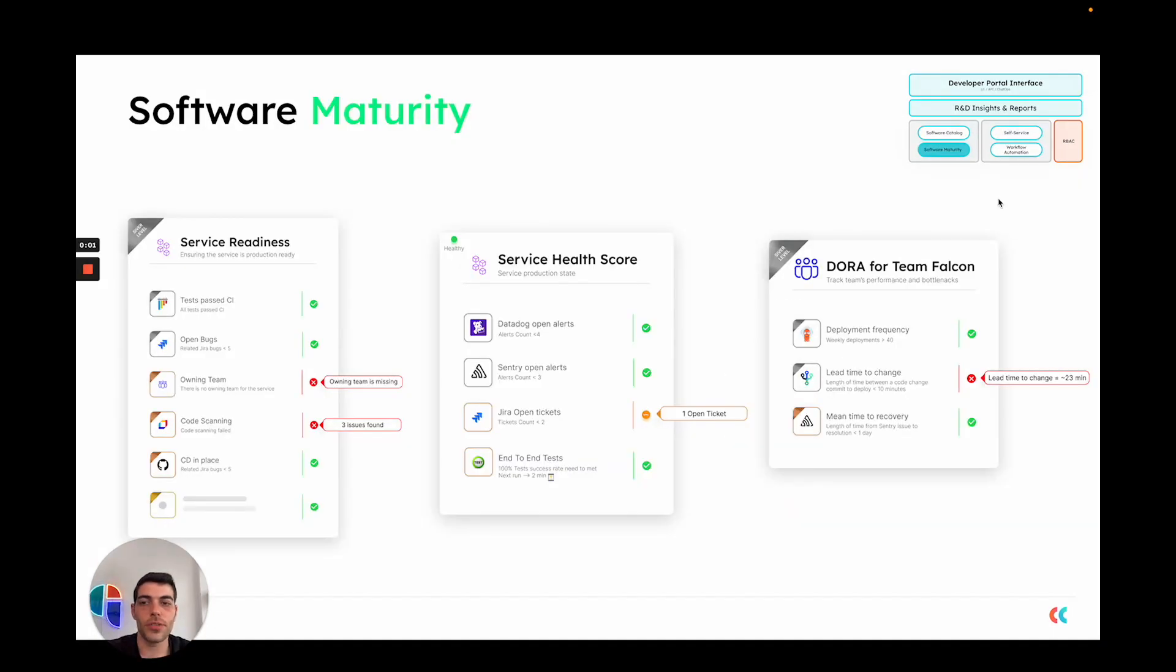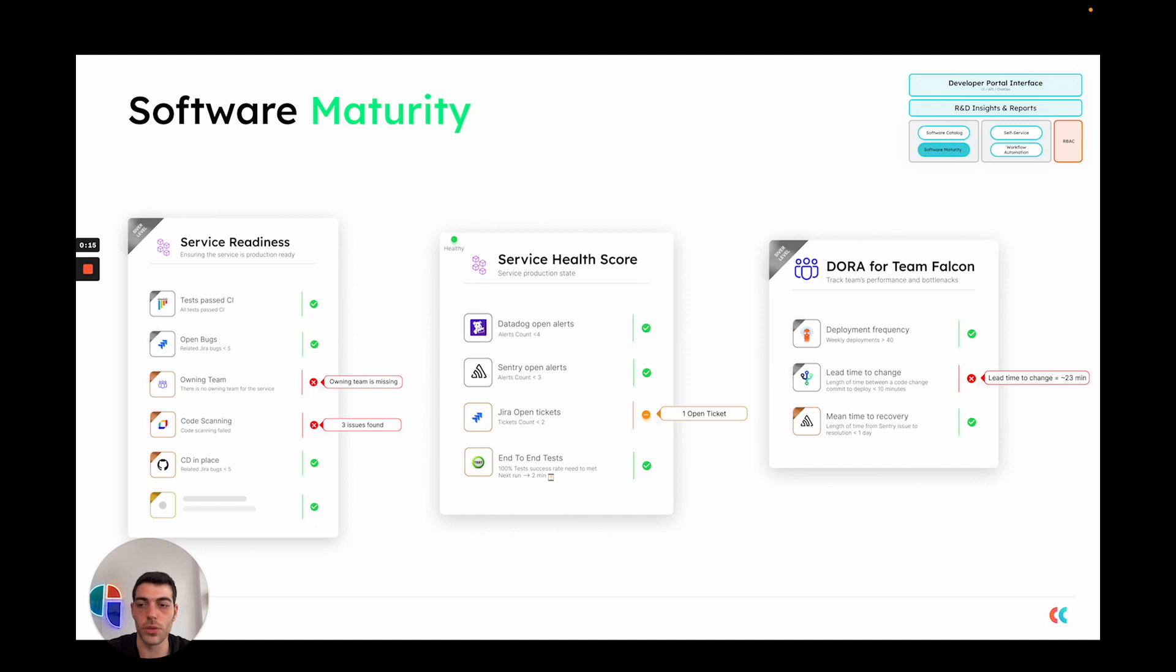Port's software maturity pillar allows you to define scorecards that track key metrics that you care about and you want to set standards for in your organization. For example, you can look at the health of services and define how a healthy service looks.